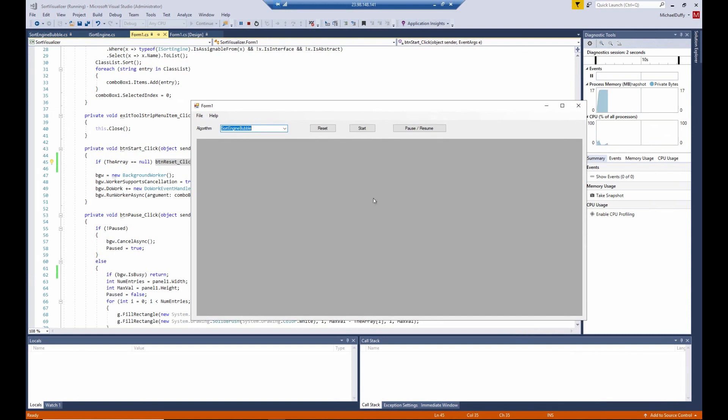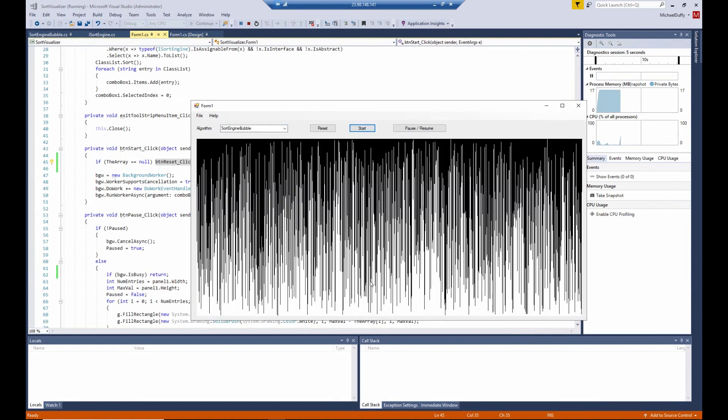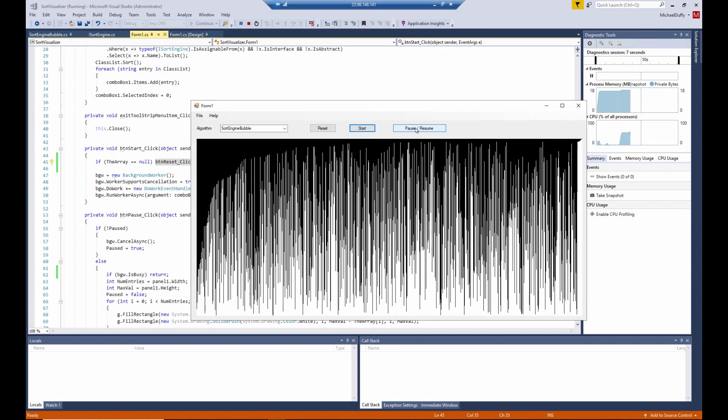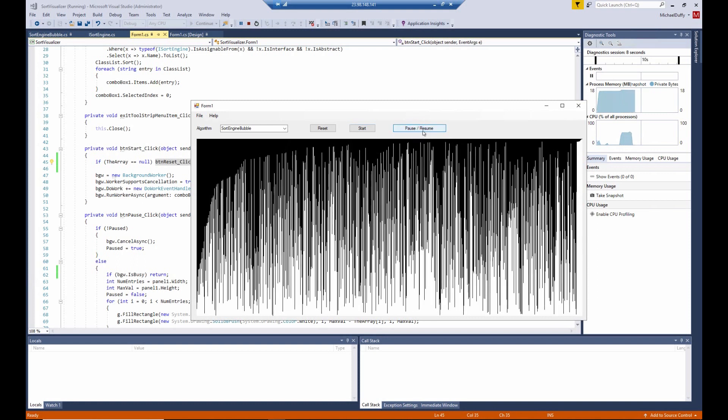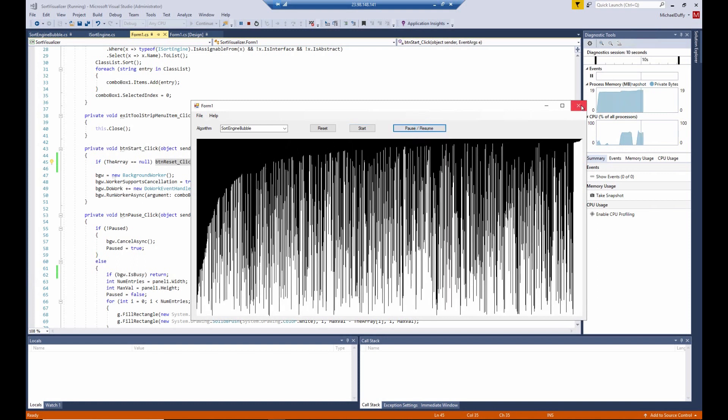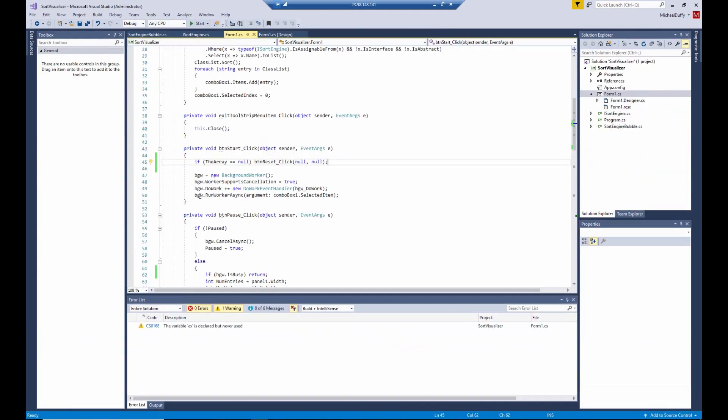What we'll do is click start without clicking reset. And it works. Pause works. Resume works. And now let's try that again to show you what will happen if the condition is not handled.